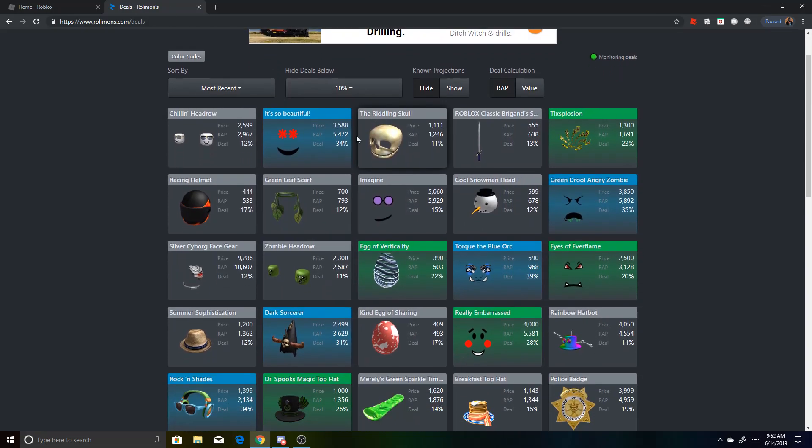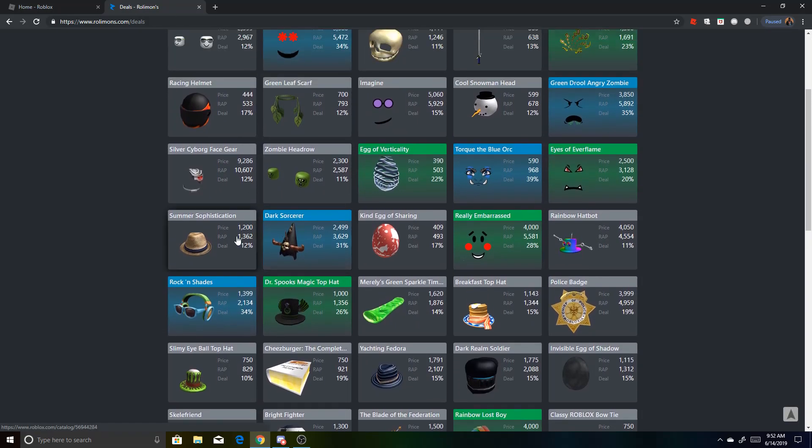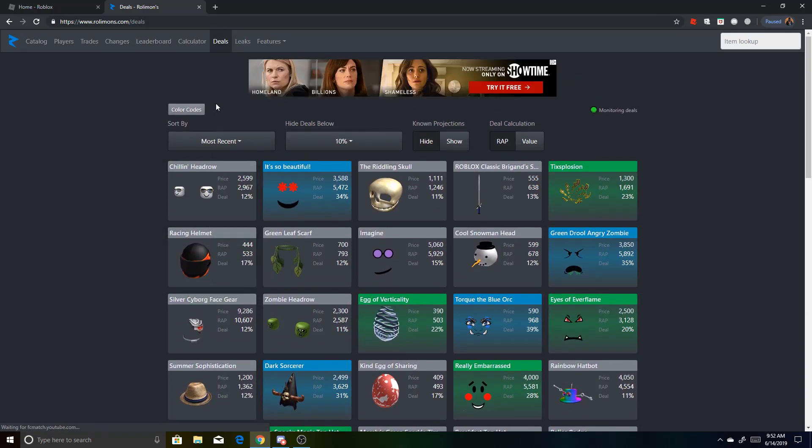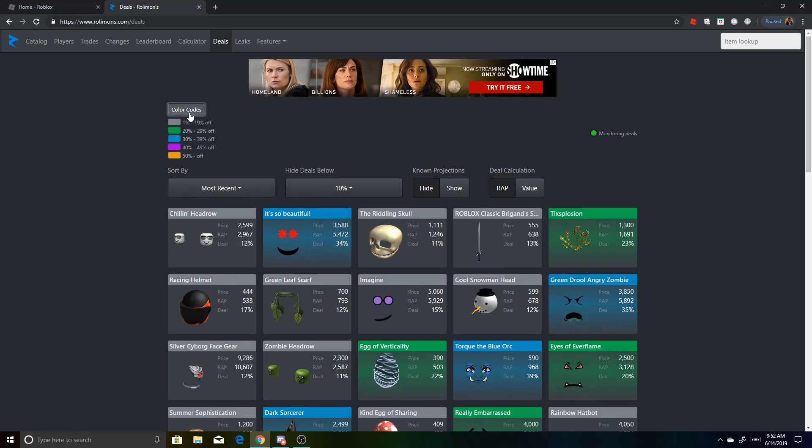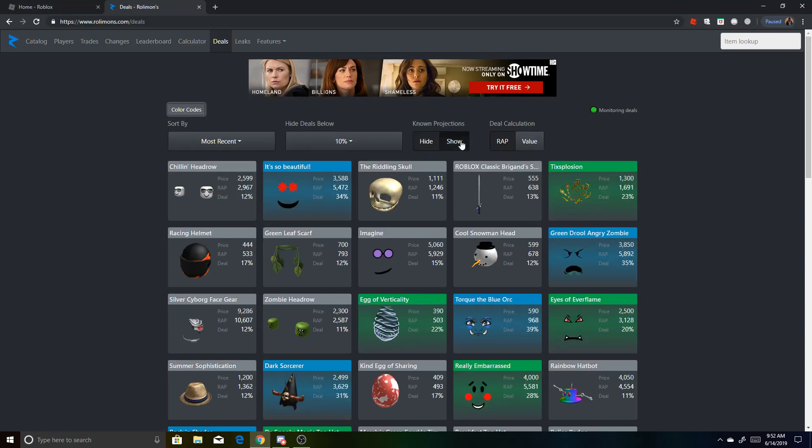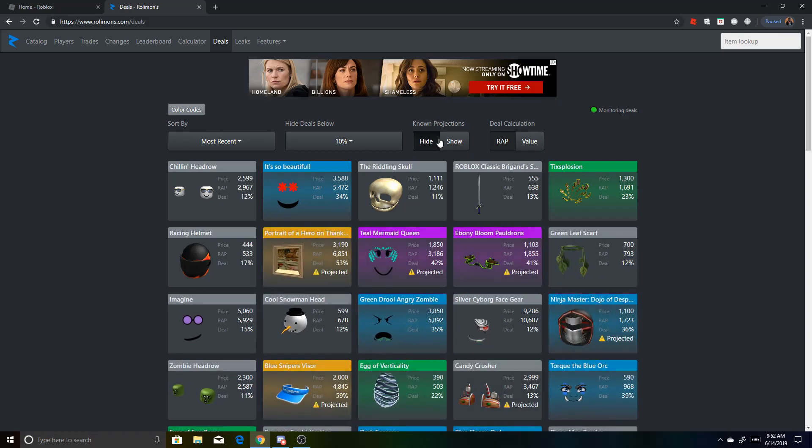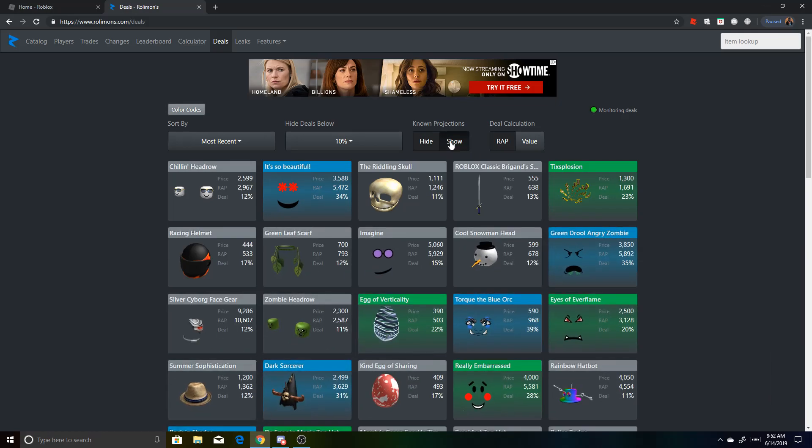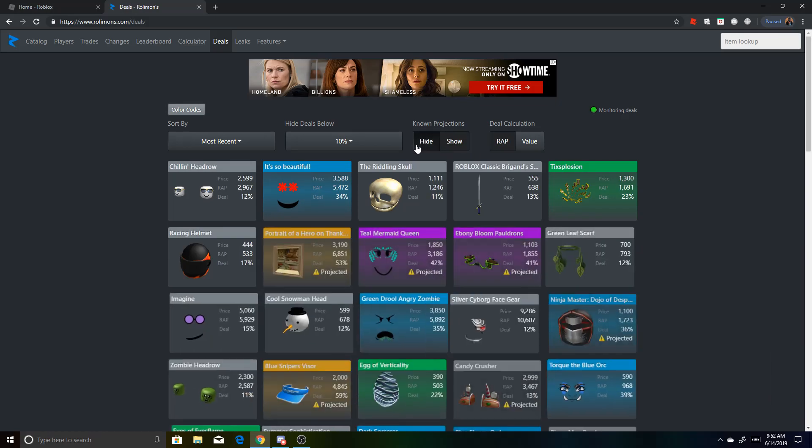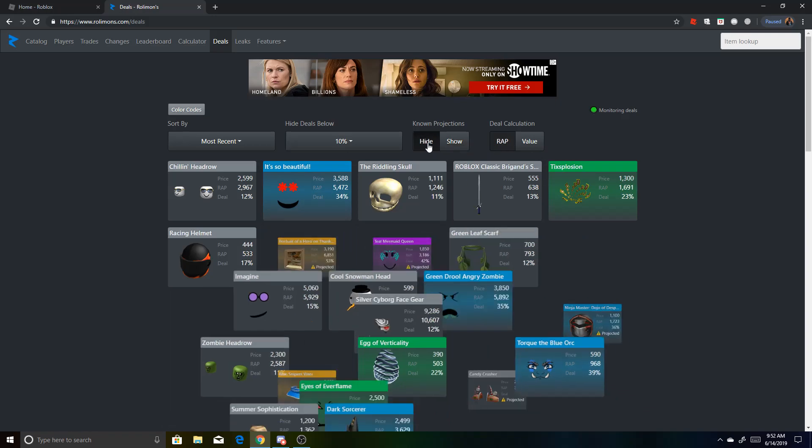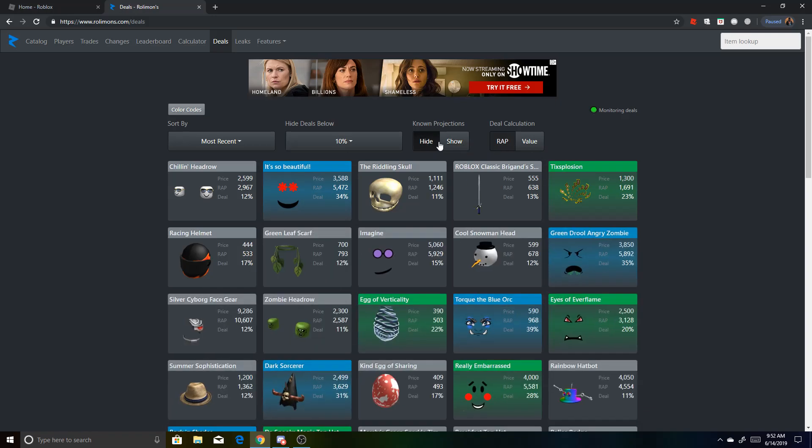So yeah. Anyways, just make sure to use this site. It's really easy to use. And there's a bunch of different features, like color code, so these are basically the deals. And then projections. So these are the known projections. It's not all the projections, but you'd probably want to do hide.